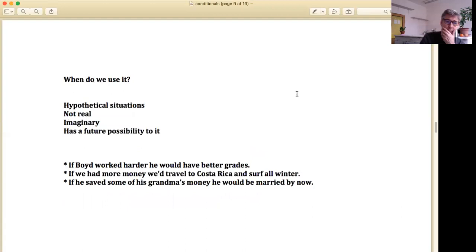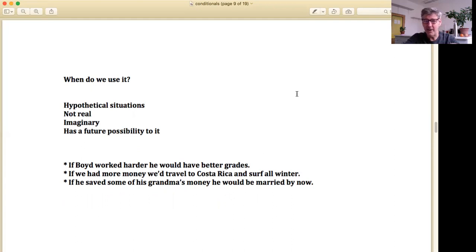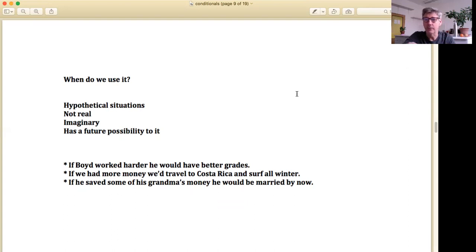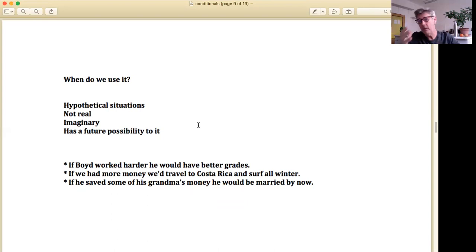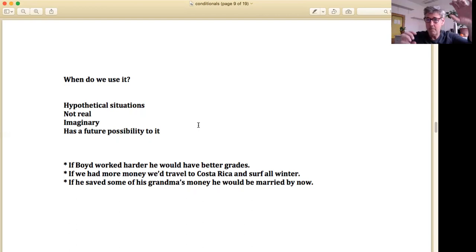I think it's better that you learn the 'were' form because some of you may take a Cambridge exam, and you'll be required to know British grammar. If you know that British grammar, you have a higher chance of success on those exams. So that's how we make the second conditional. Now when do we use it? This is the difference between the first and second conditional — we use it in hypothetical situations. They're not real; they're imaginary, or something that could possibly happen. It's hypothetical — that's a key word.